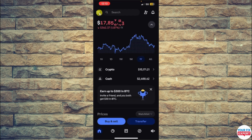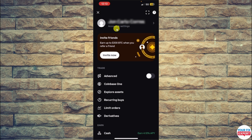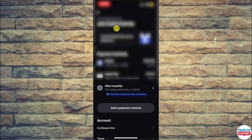Once you click there, you will be sent to the account section. From here you can see the option called Account and Settings, so just click on Account and Settings.